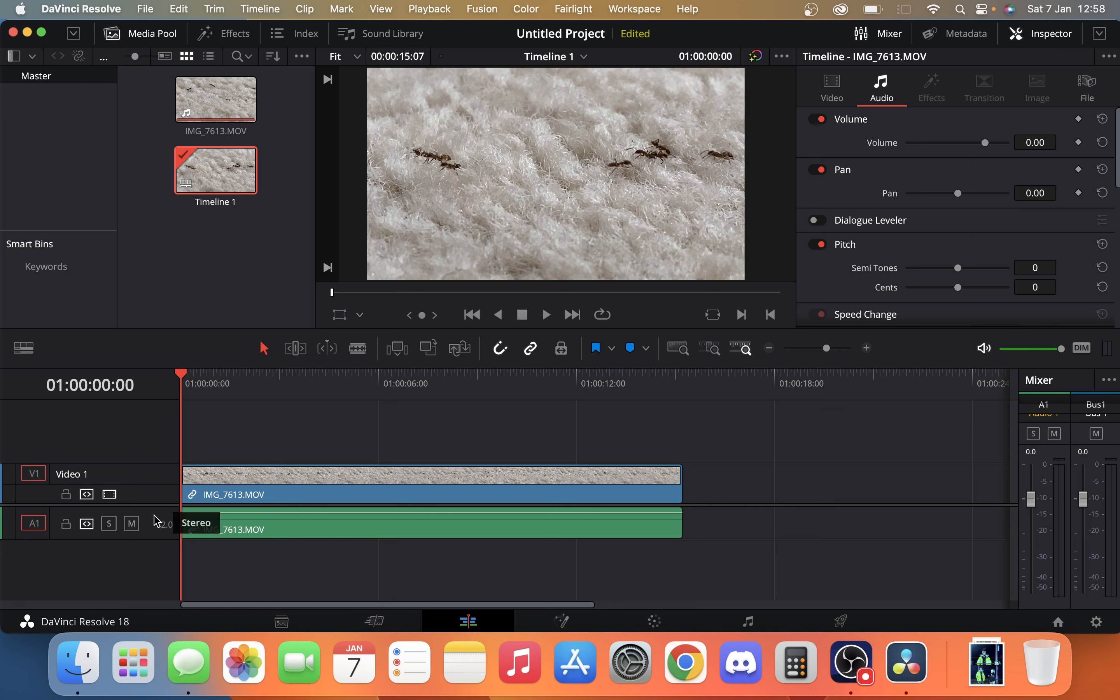The first one is just muting your audio track. So as you can see here, we have an audio and a video. We can just click mute track. That will mute everything on this layer of audio though.